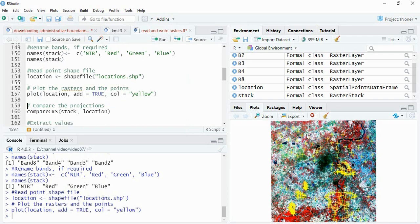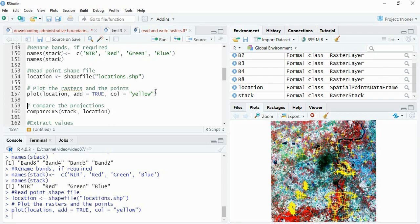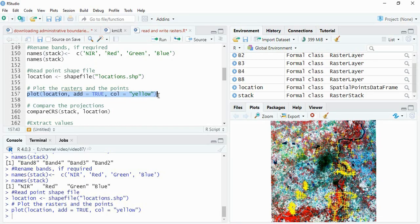Now I am running it, so these are the point locations. Before going for extracting the values, both the raster and the vector should be of same projection system. Otherwise you cannot even plot the vector on top of the raster, so here itself you will get an error if they are not of same projection system.